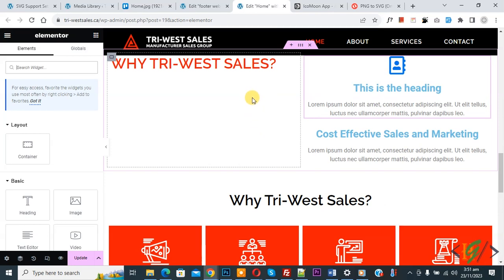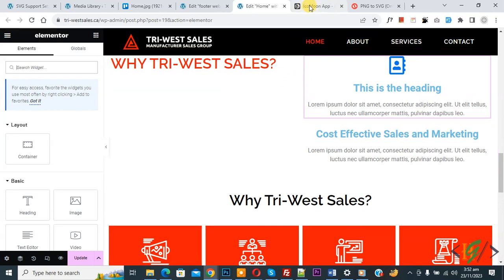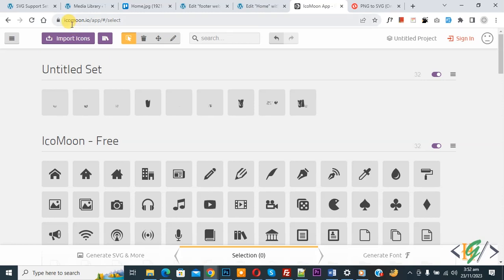We are going to add a custom icon library in Elementor Pro. If you have a PNG file format, first convert your PNG file to SVG format, because we need SVG format. Now go to the website icomoon.io/app.